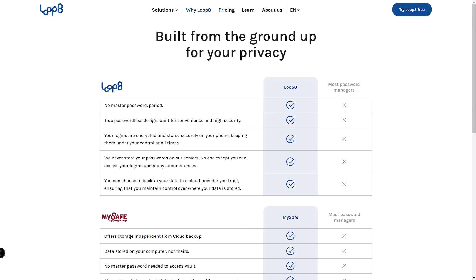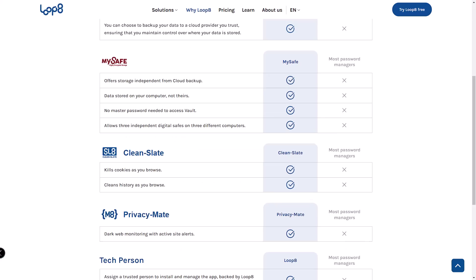This is a major shift from the traditional centralized cloud storage model most password managers use. Most password managers store data in a centralized cloud location. While this is convenient, it also makes it a prime target for hackers. Recent news about a popular password manager being compromised highlights this risk.